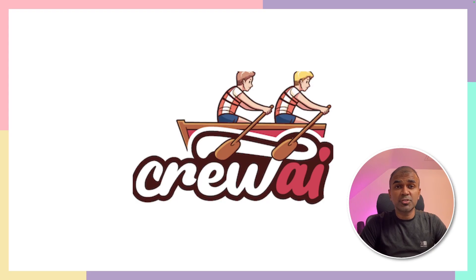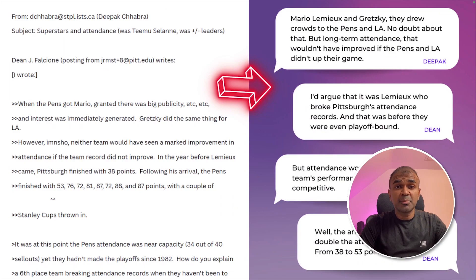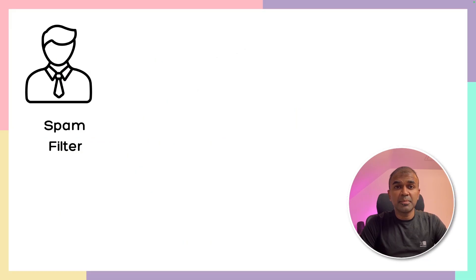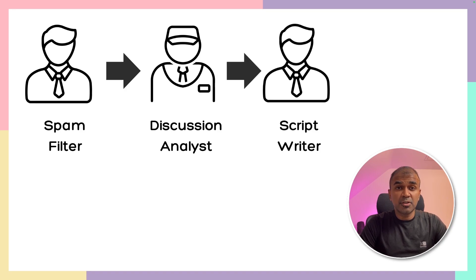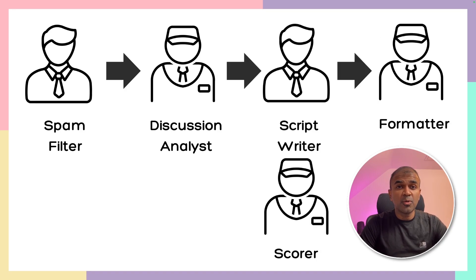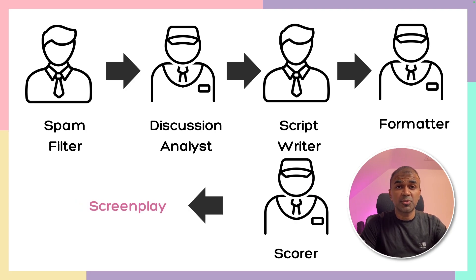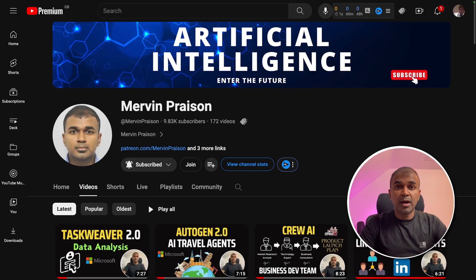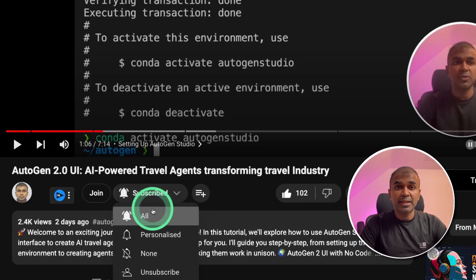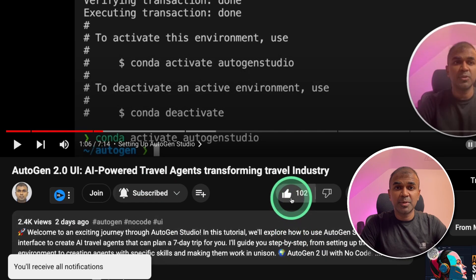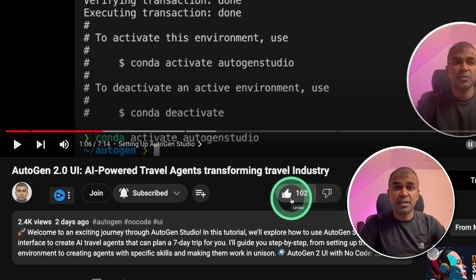Hi everyone. I'm really excited to show you about screenplay writer agents. This is going to create a screenplay for us based on the input email thread or discussion. It will check for spam in the email conversation, analyze the discussion, write the script, format the script, give a score for the conversation, and finally give us the screenplay. I regularly create videos about artificial intelligence on my YouTube channel, so do subscribe and click the bell icon to stay tuned. Make sure you click the like button so this video can be helpful for many others.